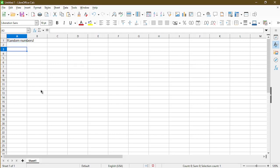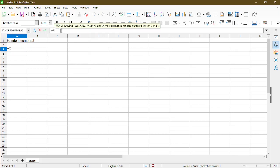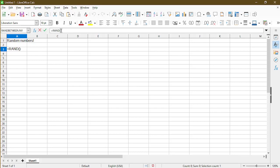In Calc, there are actually several functions that we can use to generate random numbers. The easiest one is just RAND, so I'll go ahead and type in the formula. This formula generates a random number from 0 to 1. In this case, it gave me something like 0.4018.